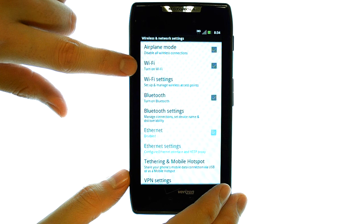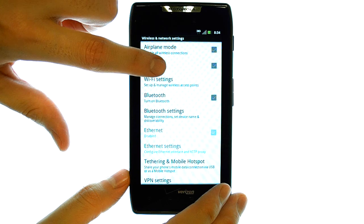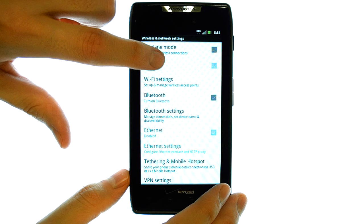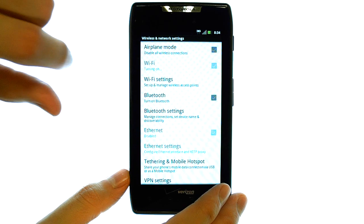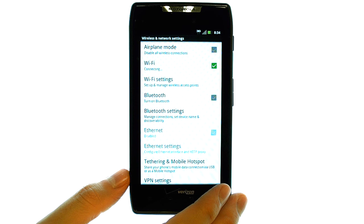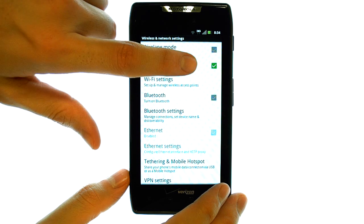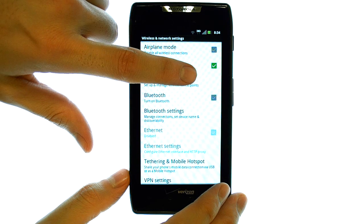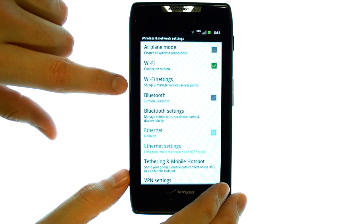First we want to turn Wi-Fi on. Just touch Wi-Fi. And it will turn on once you see the green check mark to the right.